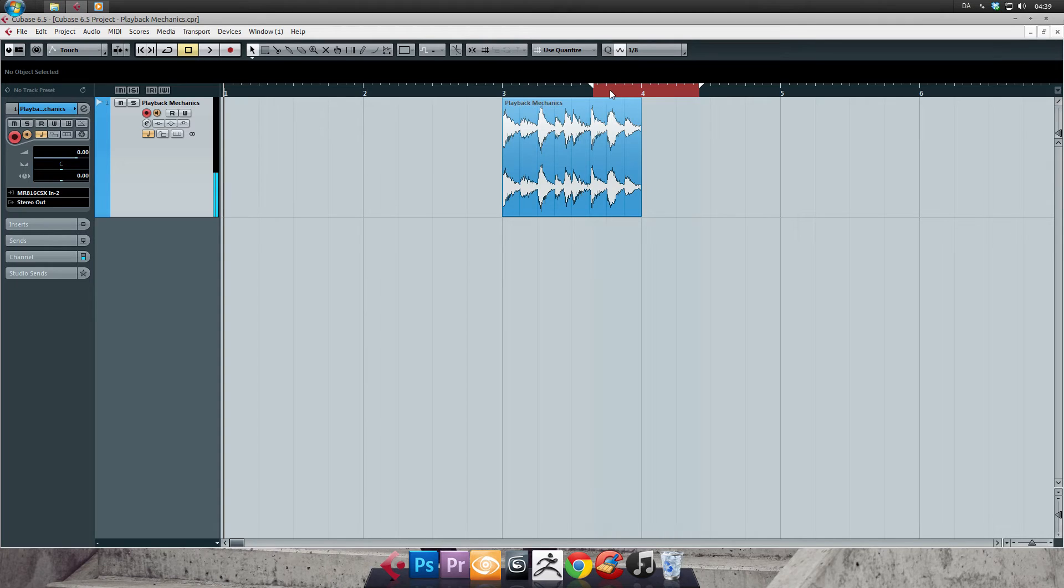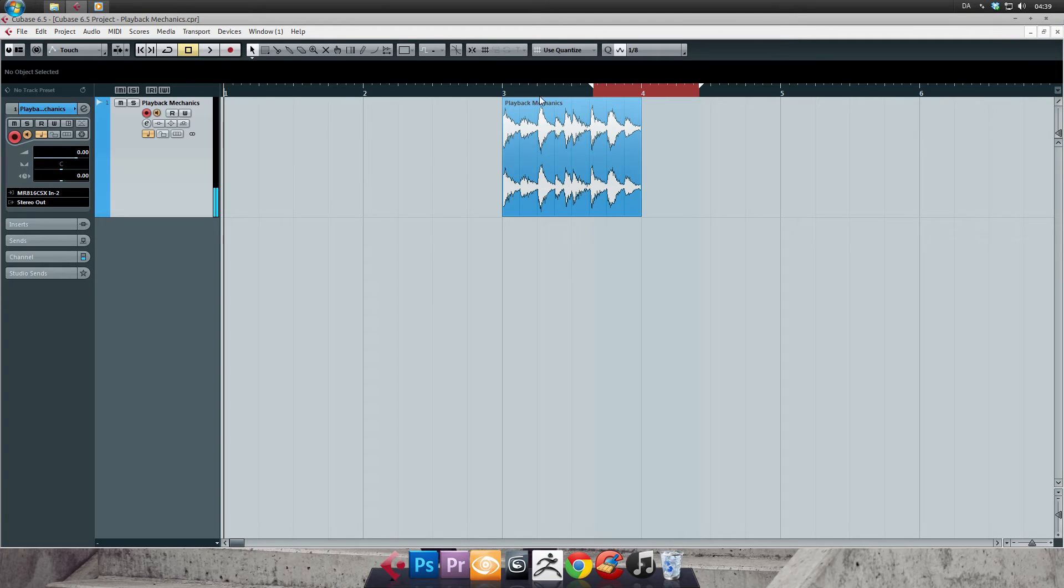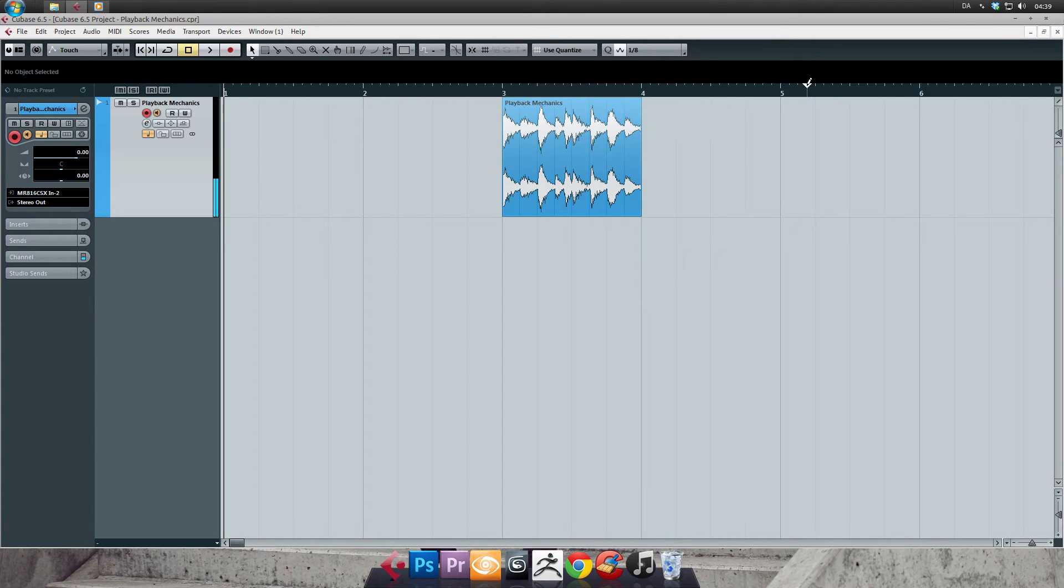You will most likely only be using this type of locators when you want to skip one part of the timeline during playback. So if you encounter such a thing, see if your locators are shaded blue or red.